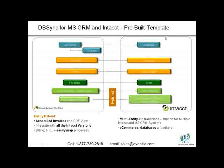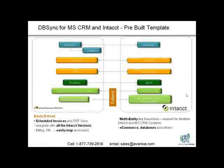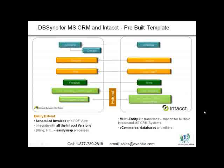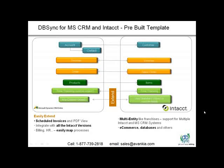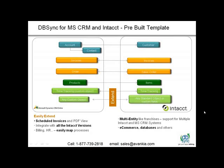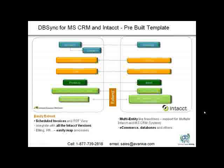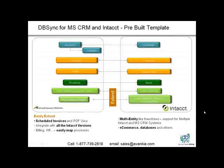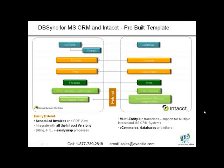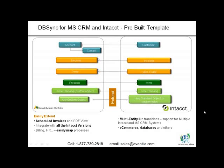DBSync for MS CRM and Intact integration comes with an out-of-the-box solution implementation to integrate accounts and contacts to customers, invoices with invoices in Intact, orders from Microsoft Dynamics CRM Online to sales orders in Intact, and products are tied up with items in Intact.